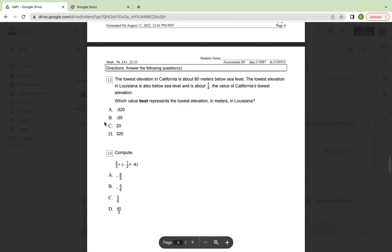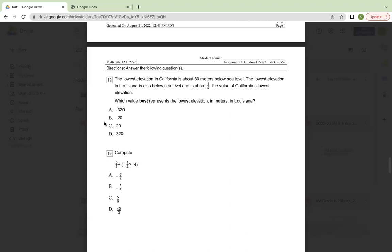Number 12, the lowest elevation in California is about 80 meters below sea level. The lowest elevation in Louisiana is also below sea level and is about one-fourth the value of California's lowest elevation. Which value best represents the lowest elevation in meters in Louisiana? A, negative 320. B, negative 20. C, 20. Or D, 320.